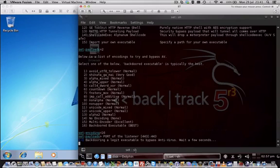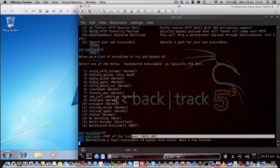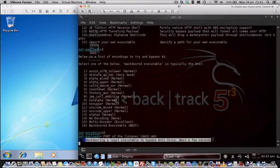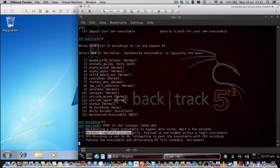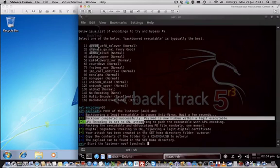Keep in mind that Windows 7 by default doesn't support the autorun functionality anymore for security reasons, but there are still loads of other options to get a user to execute a program.